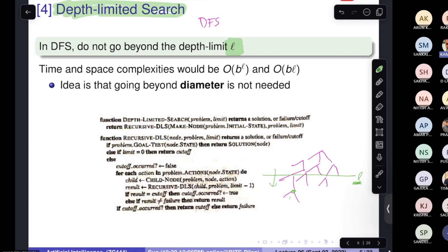By introducing a depth limit, we have saved DFS from going into an infinite loop, but completeness now has a problem. This algorithm is not complete — even when a solution exists, it may not give you the answer. However, if the solution is within the limit, the system will find it. It's reasonable because we don't want to invest infinite time; after some time without results, we drop the search.